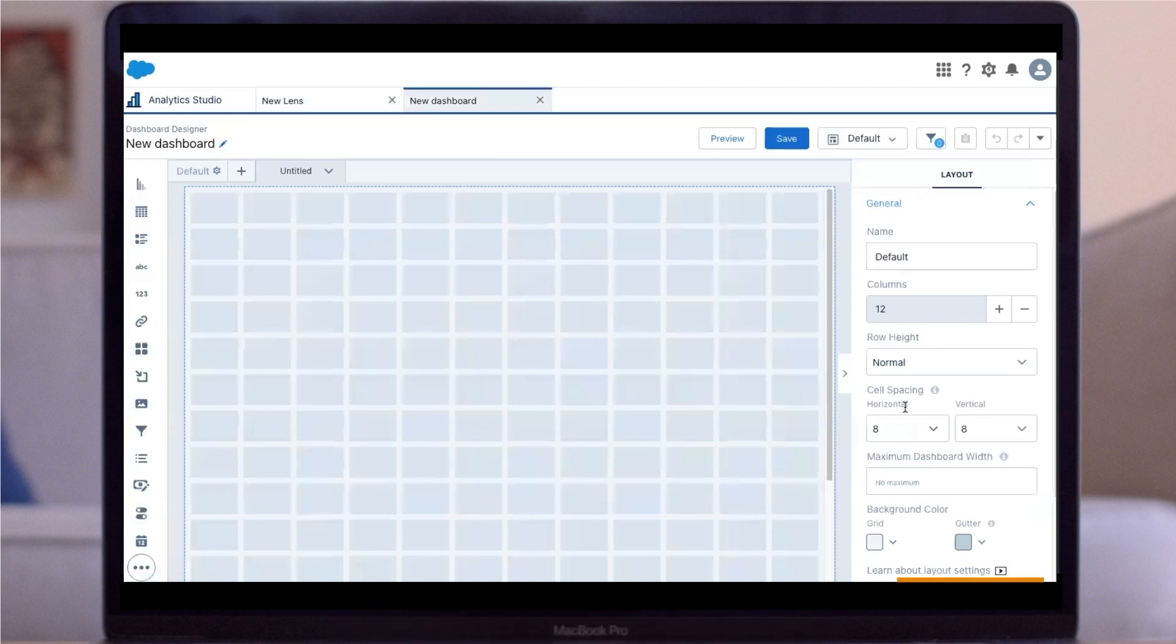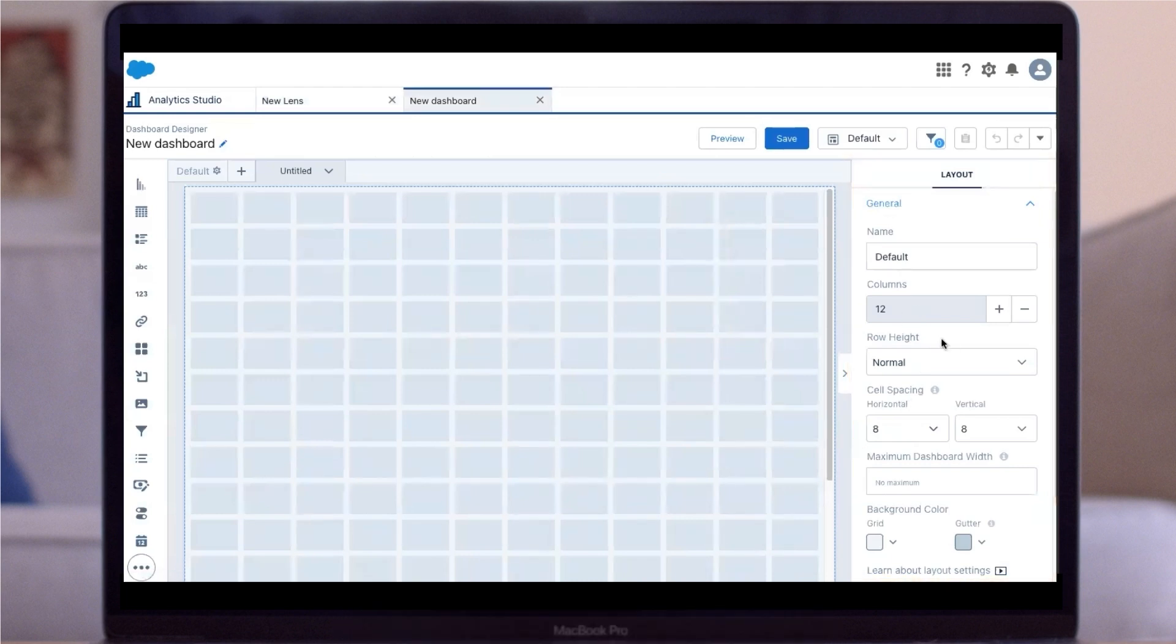Notice the layout options on the right. You can change these at the beginning. Otherwise, it could impact the layout of your widgets in the end.